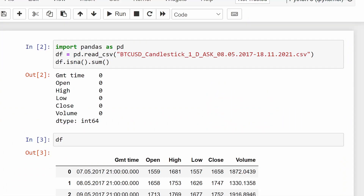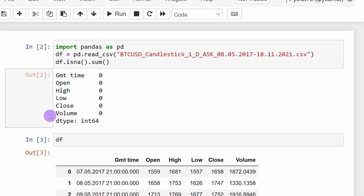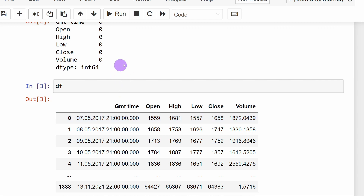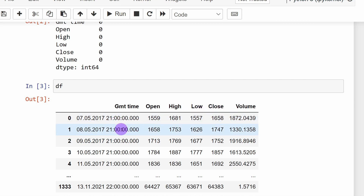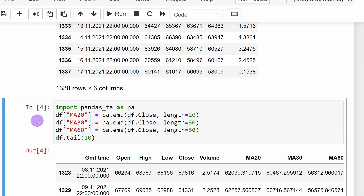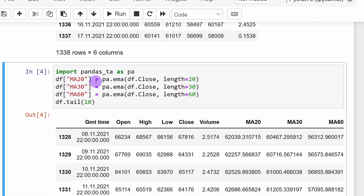In our Jupyter notebook file, we're going to import pandas first and read the data file — a CSV file — using the read_csv function. I'm loading Bitcoin/USD prices from 2017 up to 2021, checking for missing values in my data frame, and printing it to confirm we've read the file properly. We have the date, open, high, low, close, and volume for each candlestick — meaning for each day.